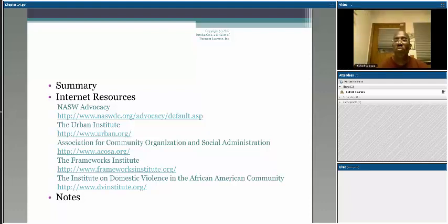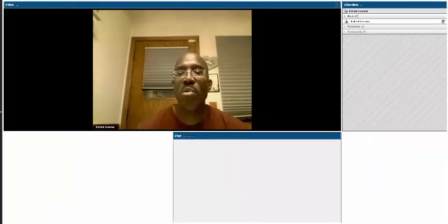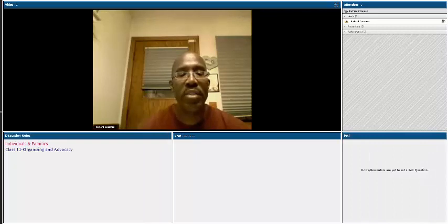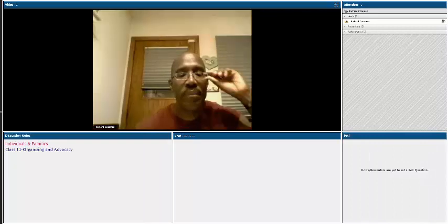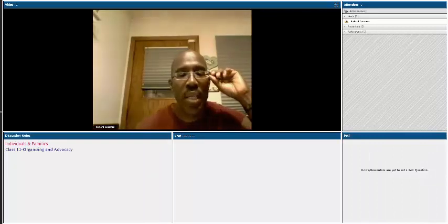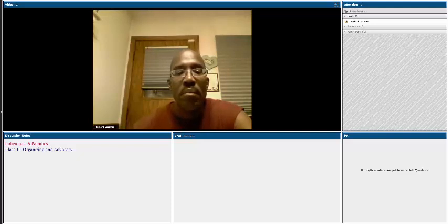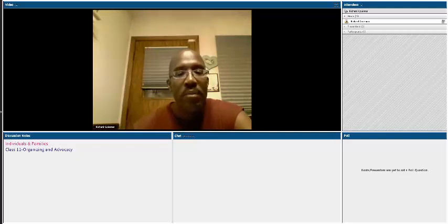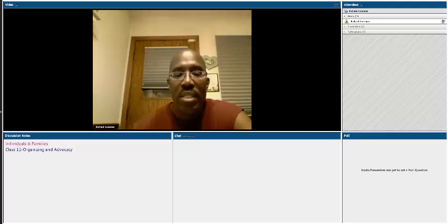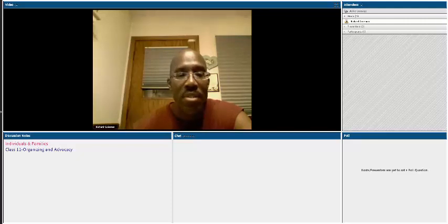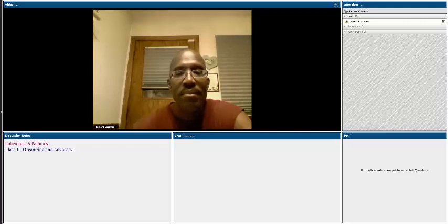So with that, that's all I have for this portion of our video lecture. As I indicated earlier, please come to class prepared, ready to talk about advocacy and organizing in macro practice. Thank you for your time and attention and I'll see you in class.